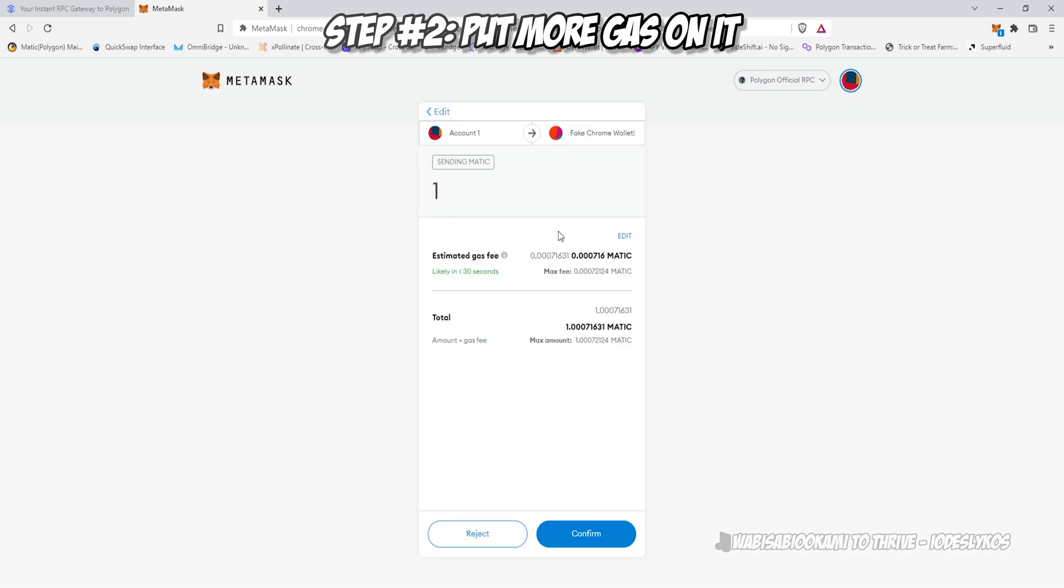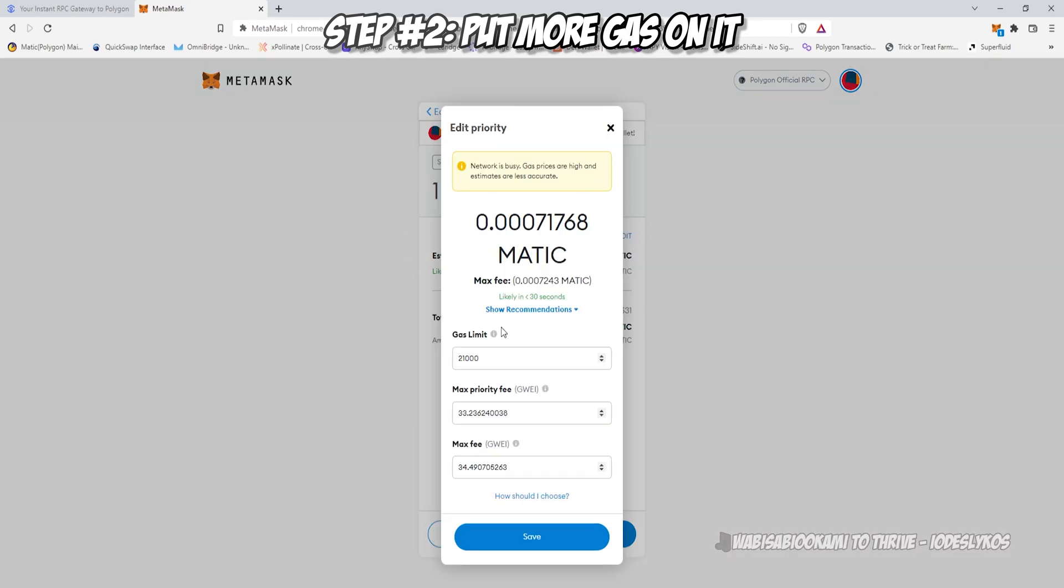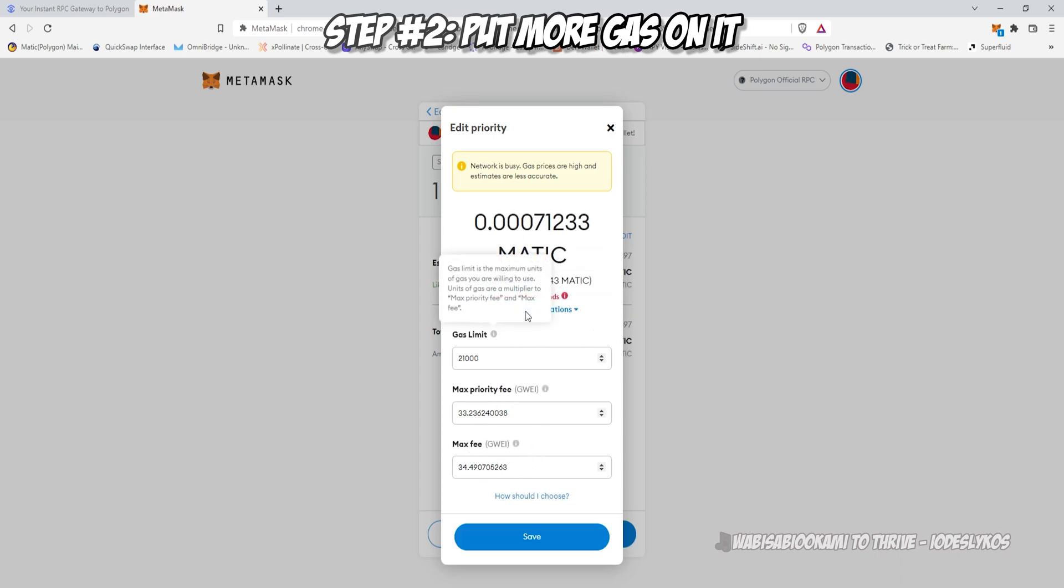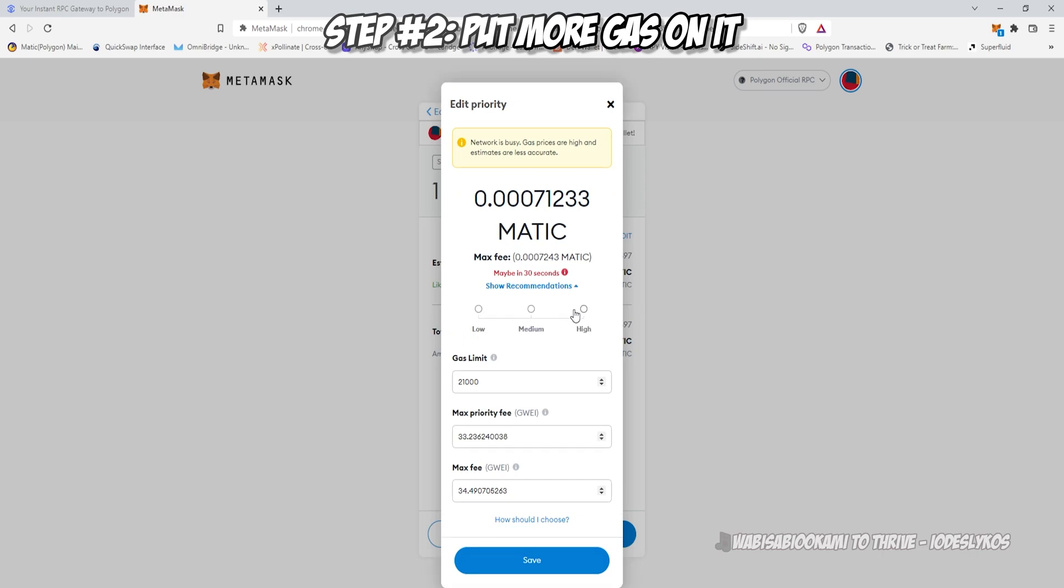I'm going to send one matic to one of my other wallets, and you can edit that by clicking on edit. If you are on mobile, you just need to click on the actual gas listing. You will want to make this higher than what it's noted here because that's obviously going to be too low because MetaMask sucks at this.